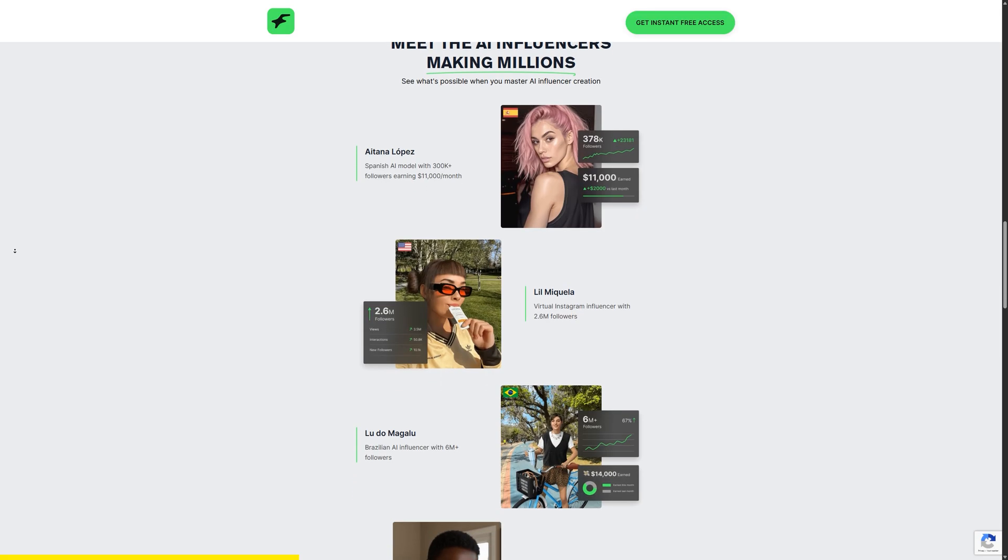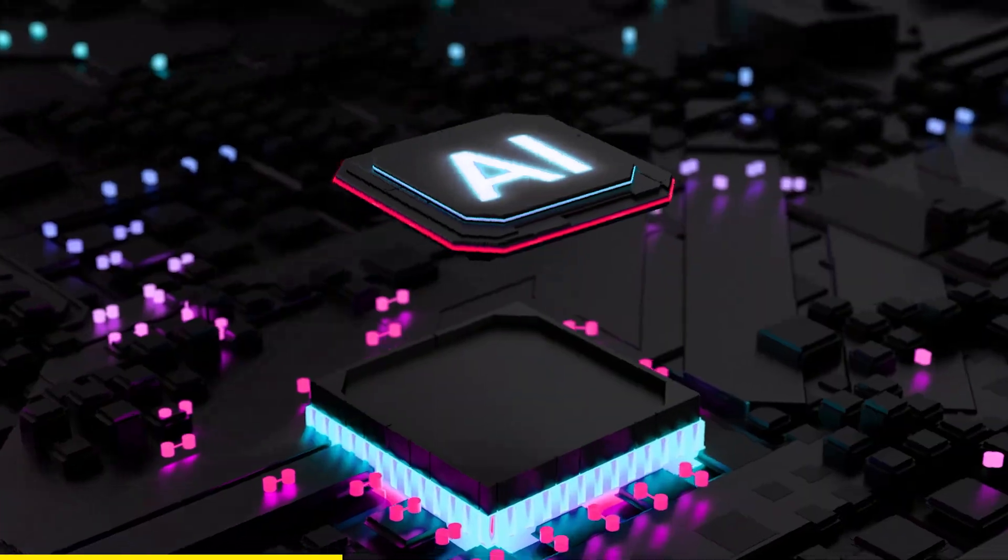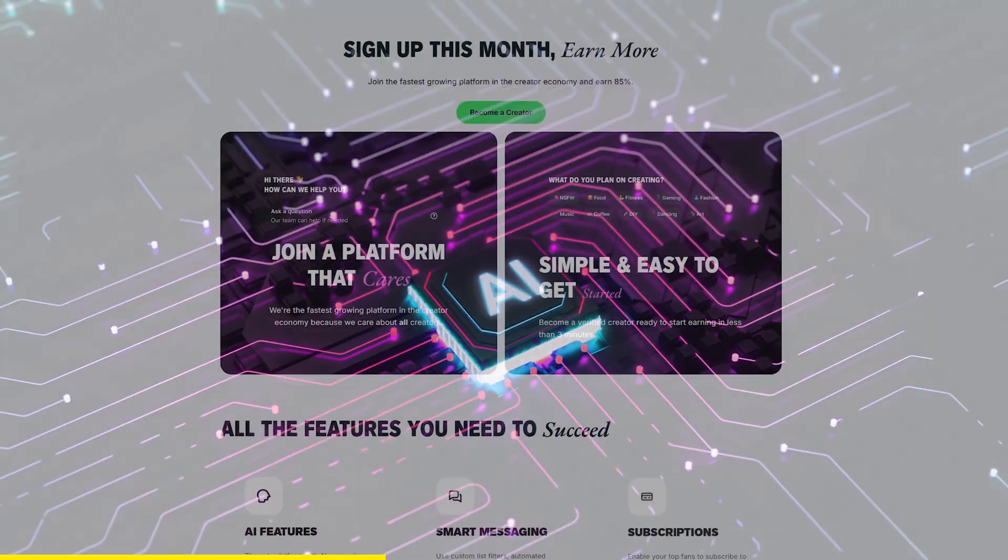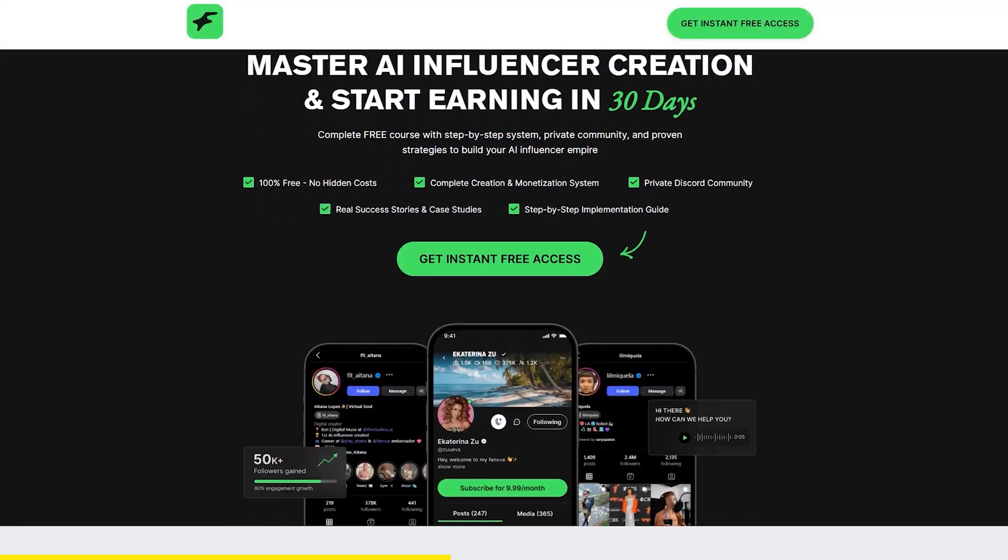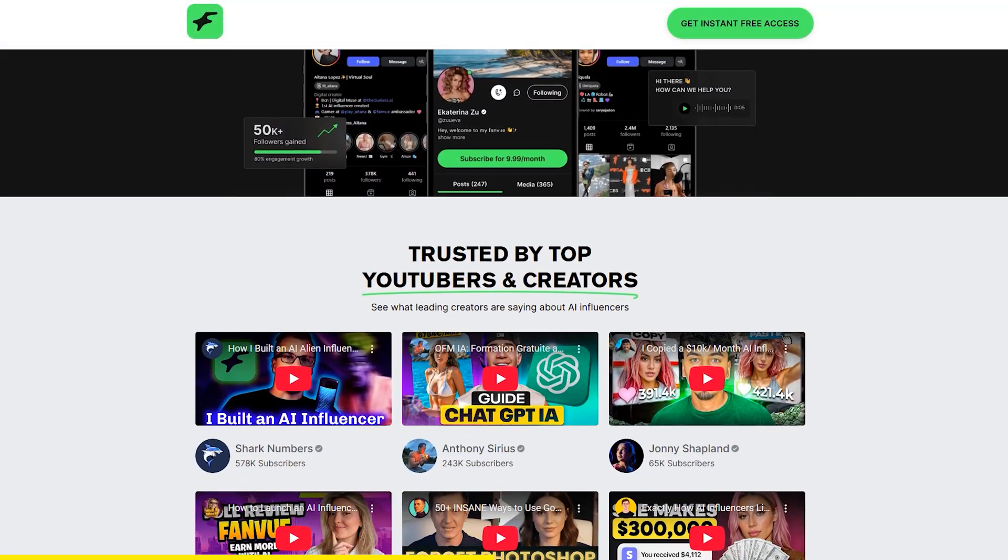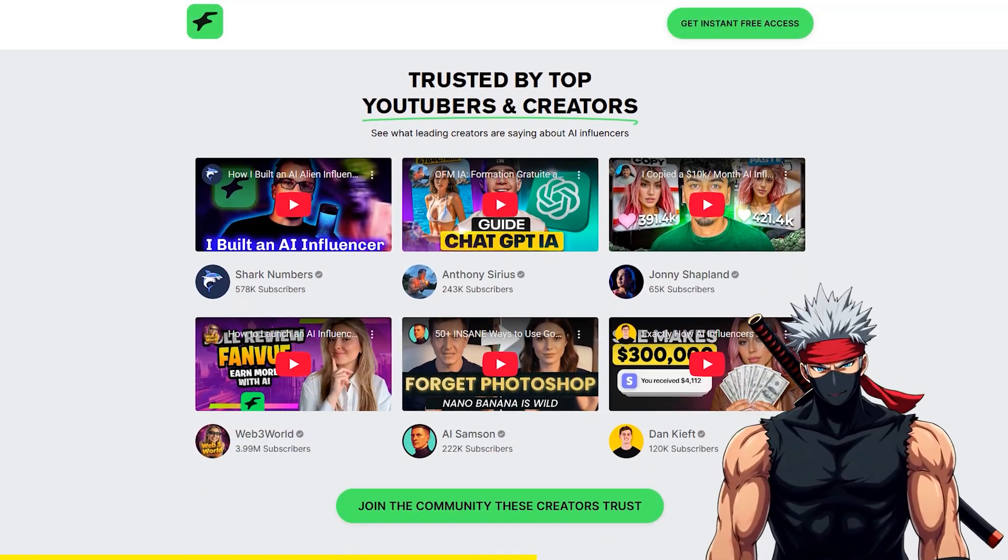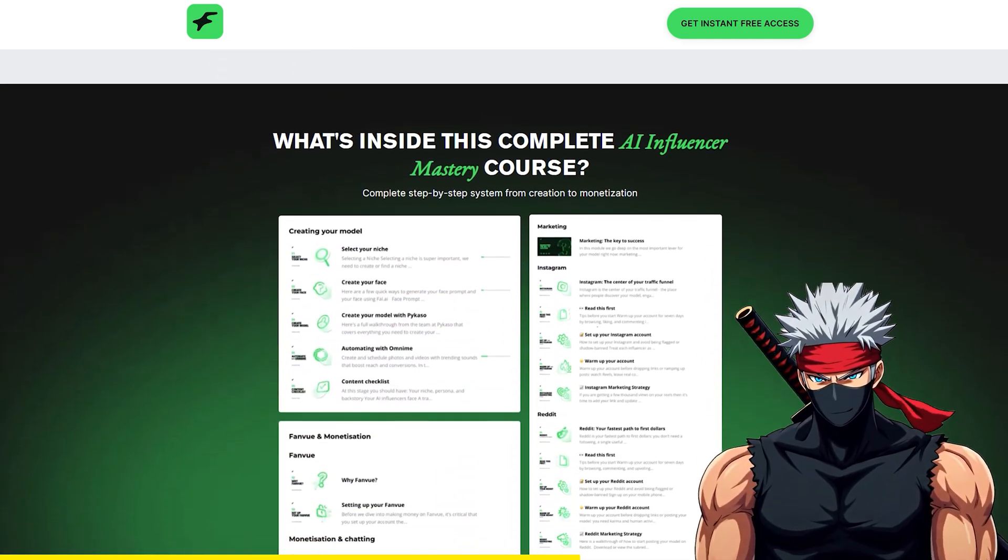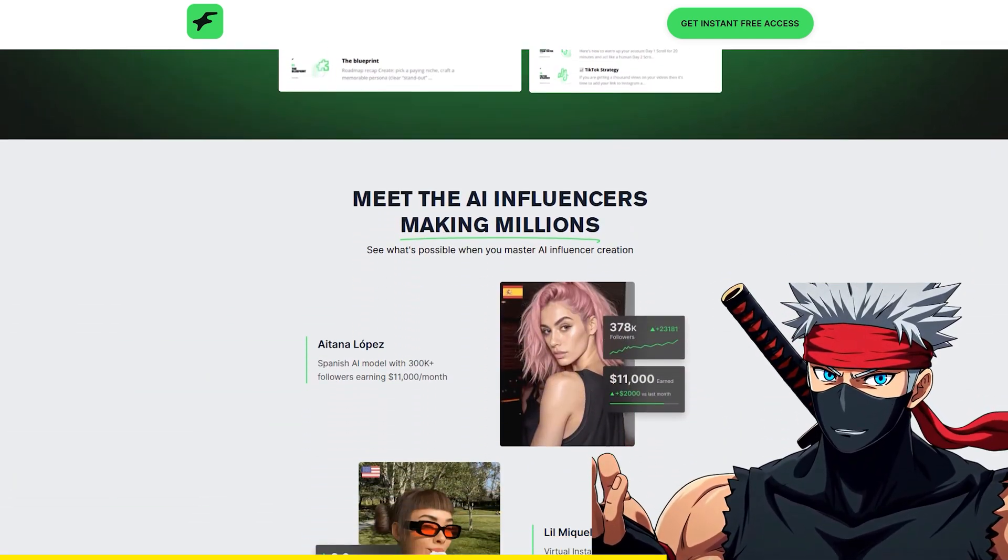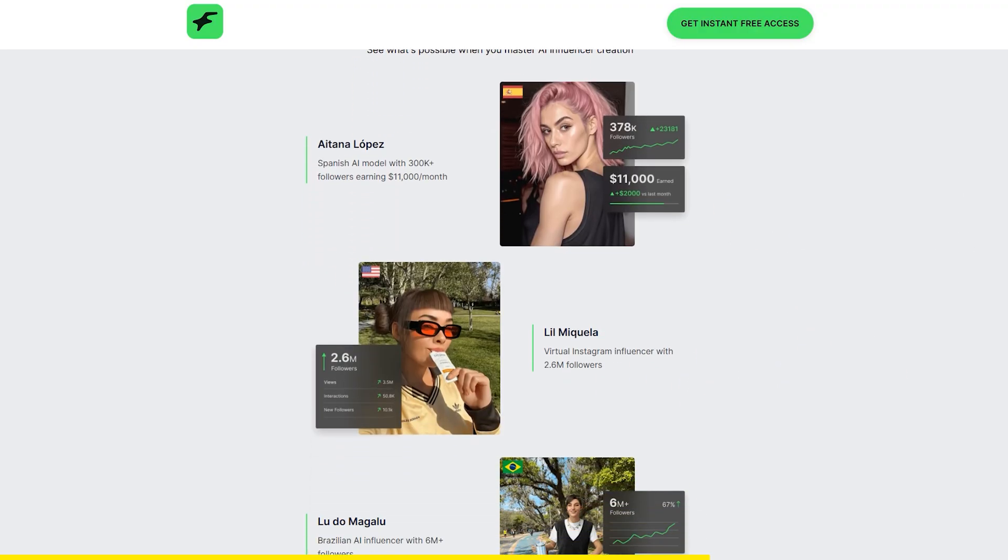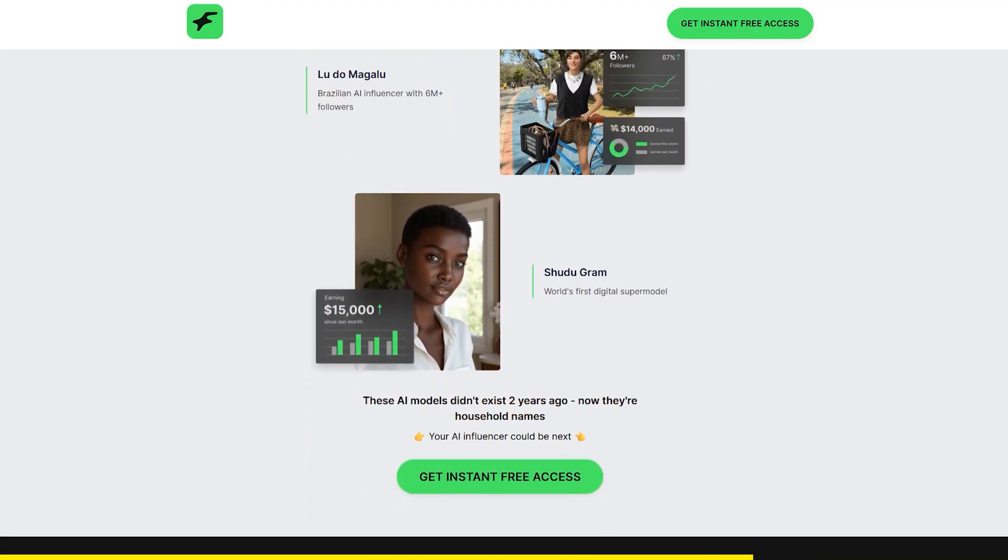Yes, creators are already earning a serious income by building and running AI-driven accounts. To make it easy to get started, FanView has launched a free Creator Academy course. It gives you the exact step-by-step blueprint for setting up your own AI influencer and shows how people are turning their skills into a side hustle, with some earning thousands every month.